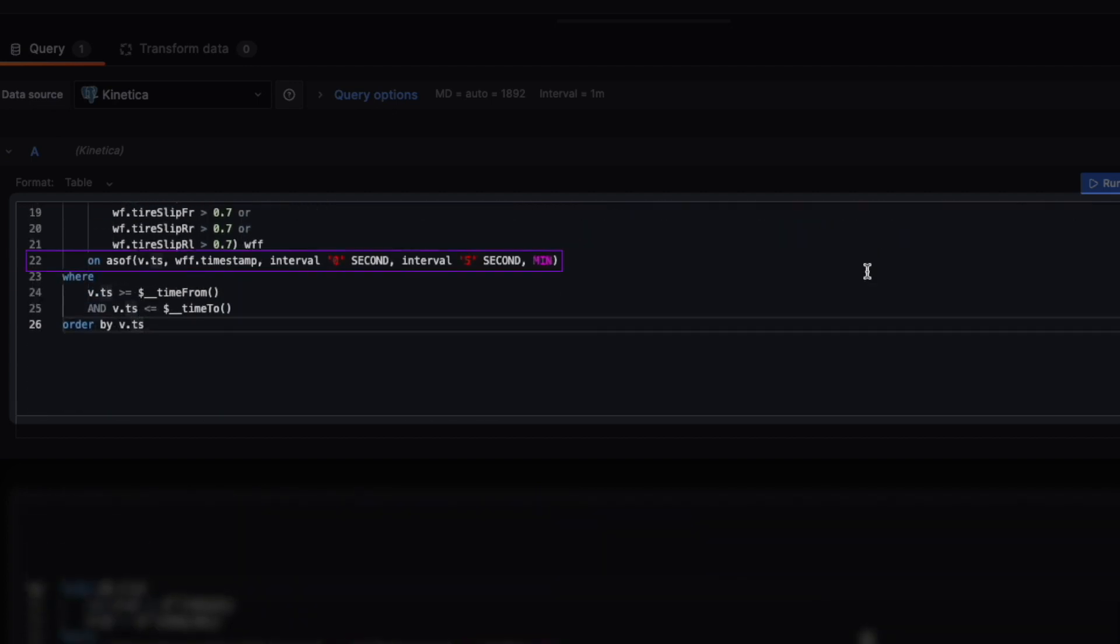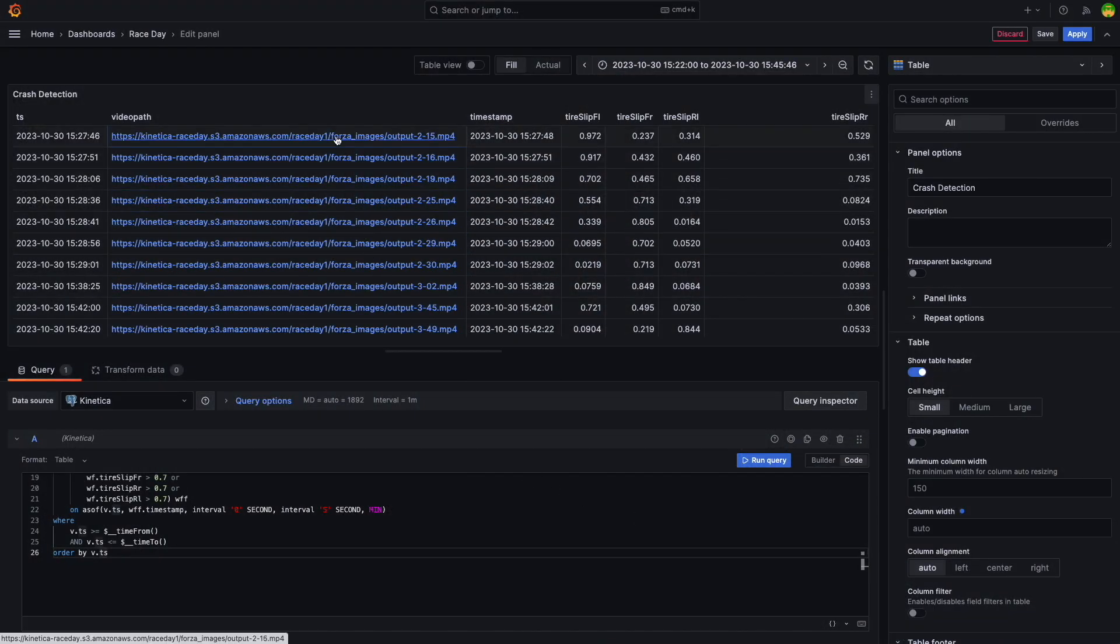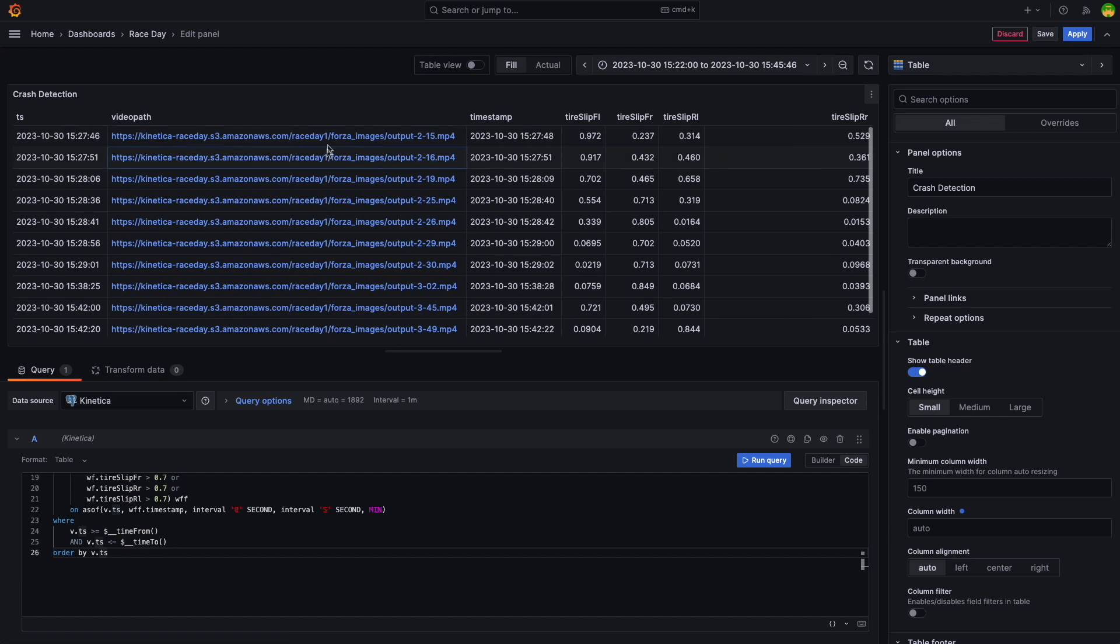These crashes are then matched with a table that contains timestamped video footage using an as-of join. An as-of join is a great choice for joining sensor data with timestamp values that don't necessarily align. Let's click on one of these clips to see a crash event.